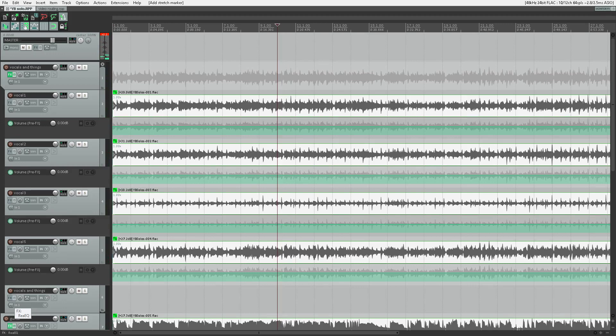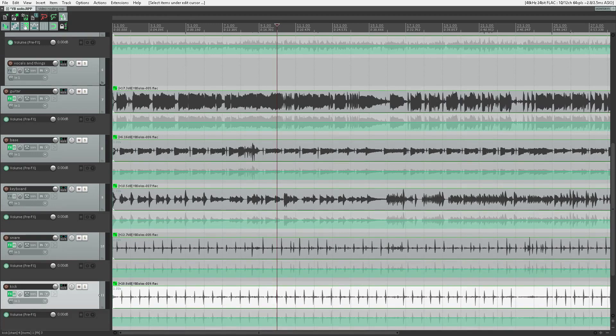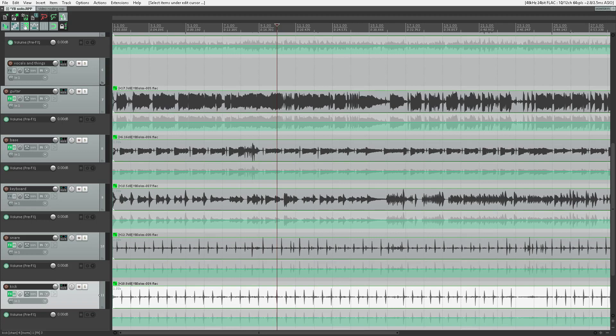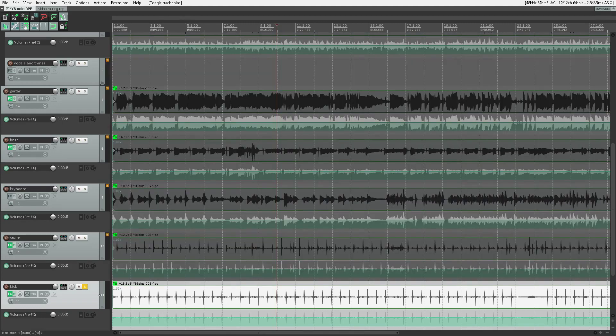I'm going to press Control Shift 1 to set the grid to whole notes. I'm going to press Shift Tab to go to the previous transient. Transient being any sort of sharp point in the audio. Obviously, the attack of the kick drum being an example. We're there. Right on it.